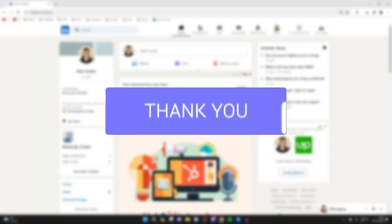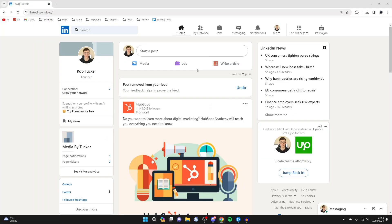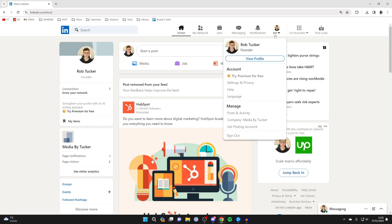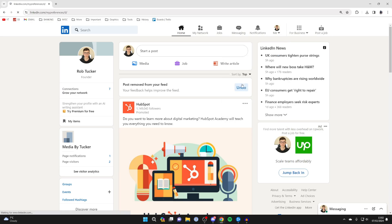First of all, come to LinkedIn and sign in. Then go to the top right of LinkedIn and click on me. This will give you a dropdown with some options. You need to go into account and click on settings and privacy.